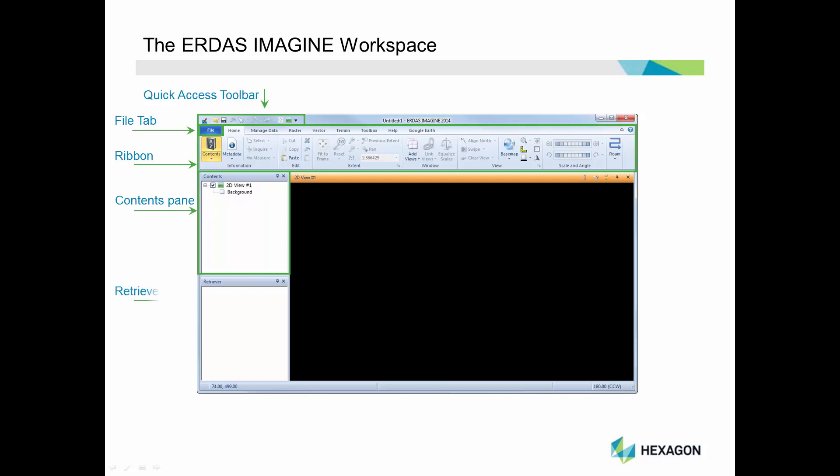Below this is the Retriever pane. This pane is used to create a shoebox file that provides quick access to project-specific data. Once a shoebox is created and displayed in the Retriever pane, you can use a simple drag-and-drop to load data from the Retriever to the viewer.